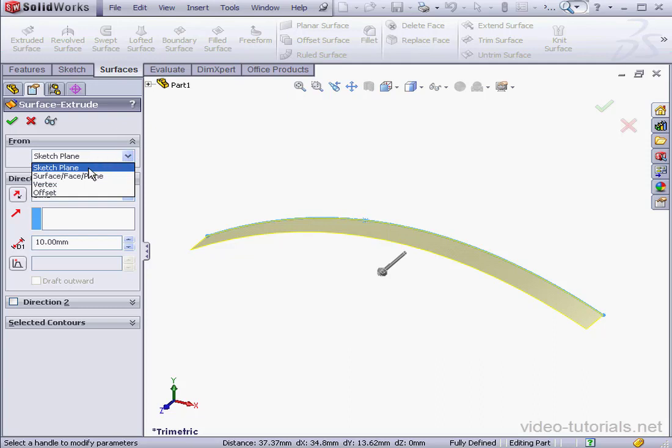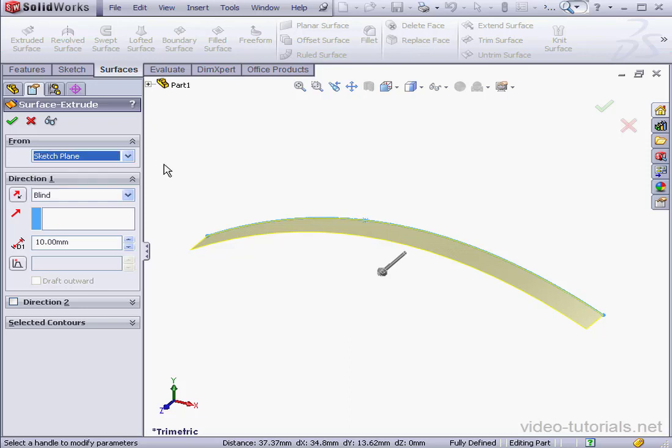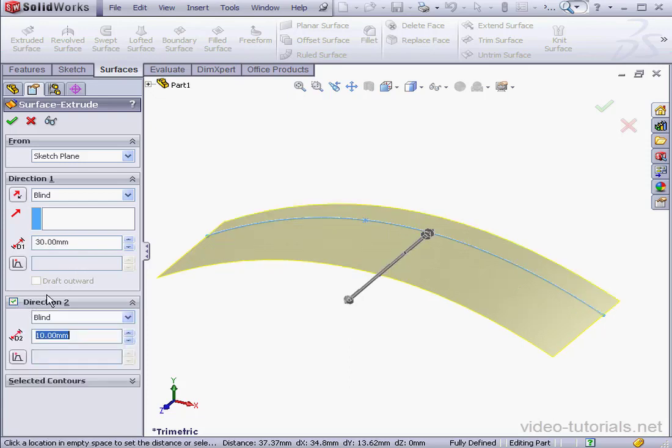Under From, we can select a few options: Sketch Plane, Surface, Vertex, or Offset. For this example, for Direction 1, I'm going to use a Blind Extrude of 30mm distance. Same specifications for Direction 2 as well.